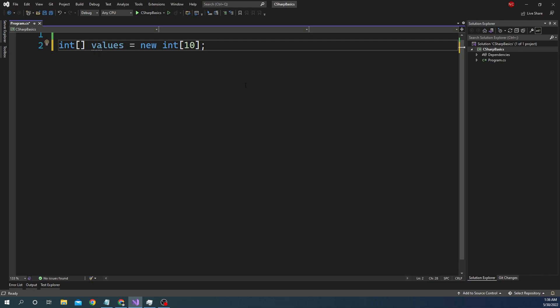Once we declare the array, there are a couple of ways to do it. Here we are just saying we have an array of integer and it can hold up to 10 items, but we have not declared the items themselves. For the items, we can declare them inline.